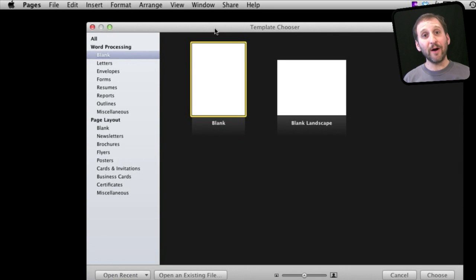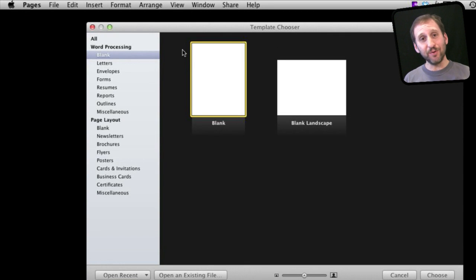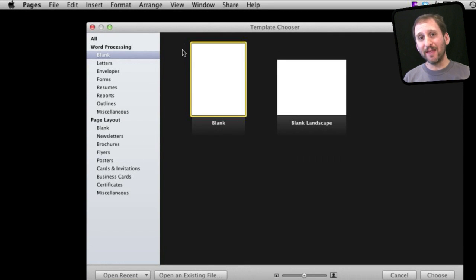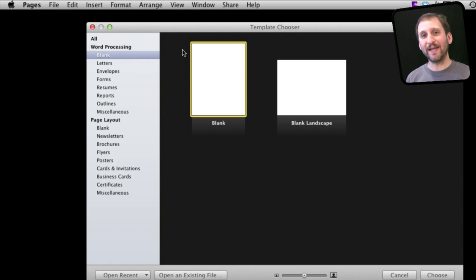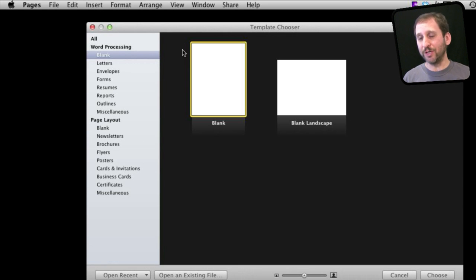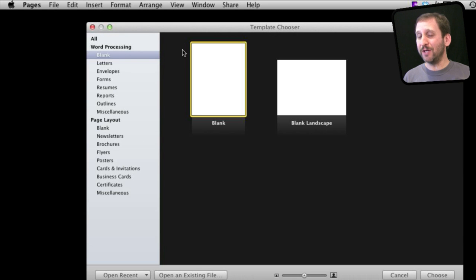So here we are inside of Pages. Now you can create a simple table in a Pages document that has many features of creating a spreadsheet inside Numbers. So if you need a simple spreadsheet you might just be able to get by with Pages and not actually have to go and buy and learn how to use Numbers.